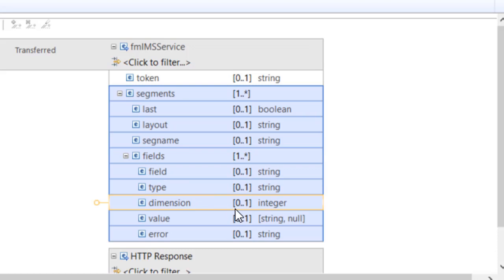Each segment is an array of fields, giving the name of the field, its file manager data type, its dimension if an array, its value, and a brief error text if the value could not be determined.